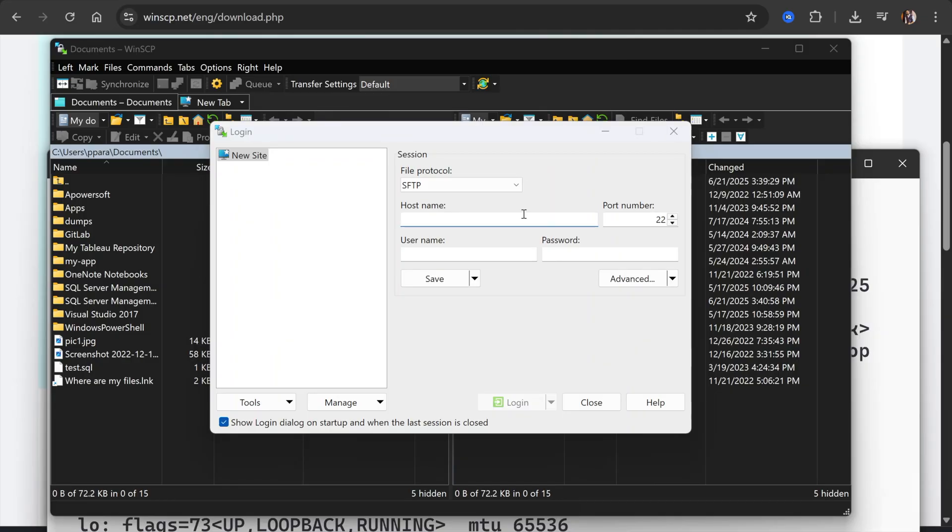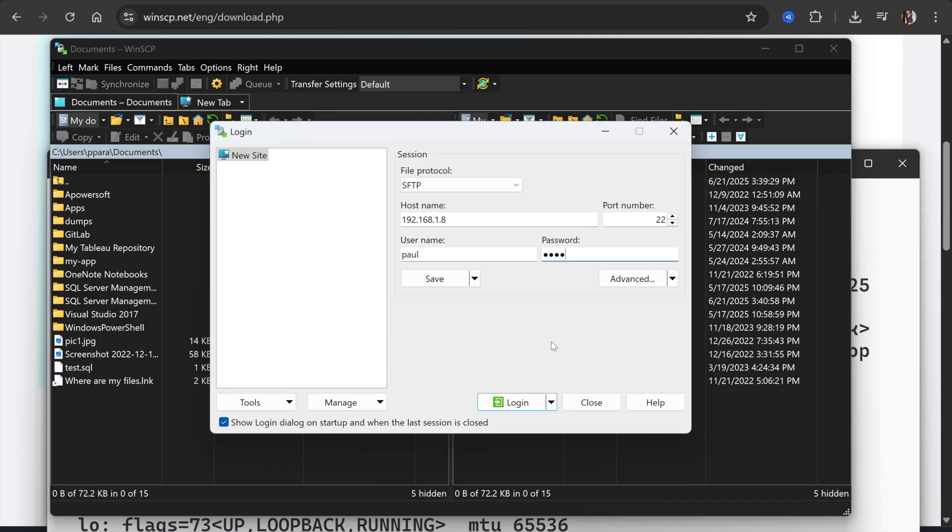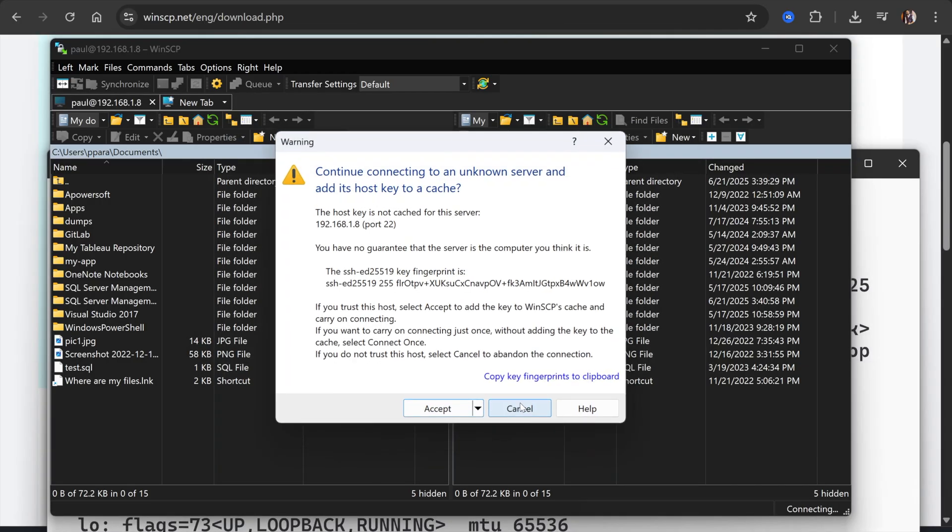Simply I will enter this and the username. In order to transfer the file, you must have these details in hand. I will click on login and accept.